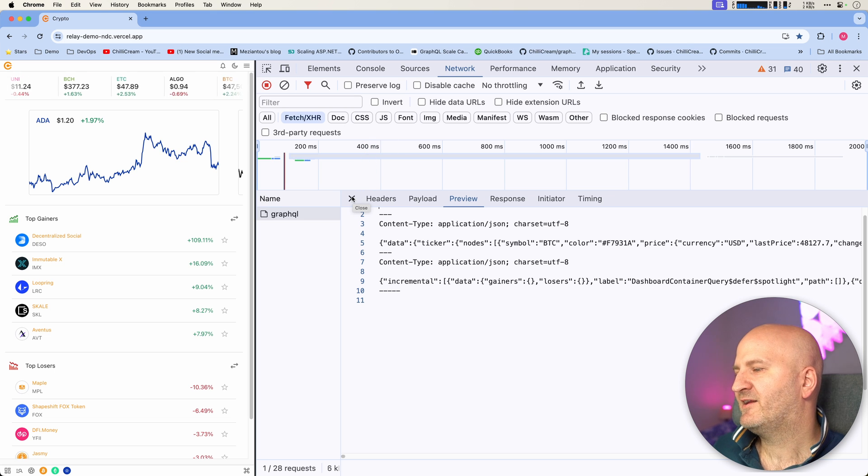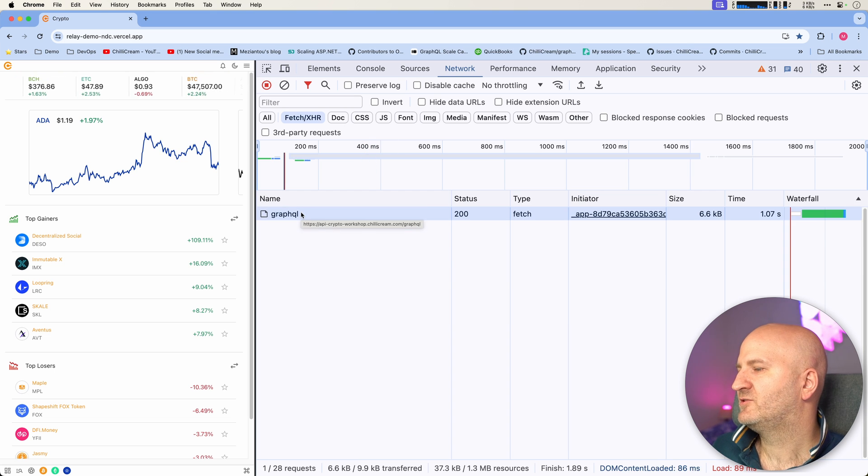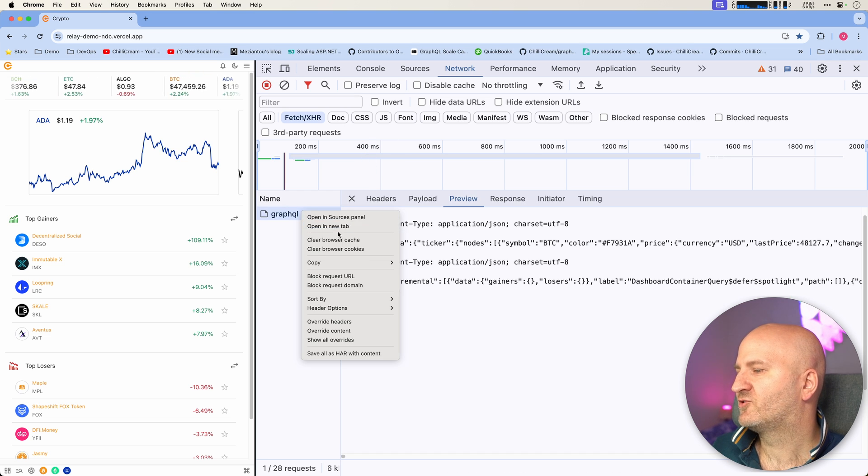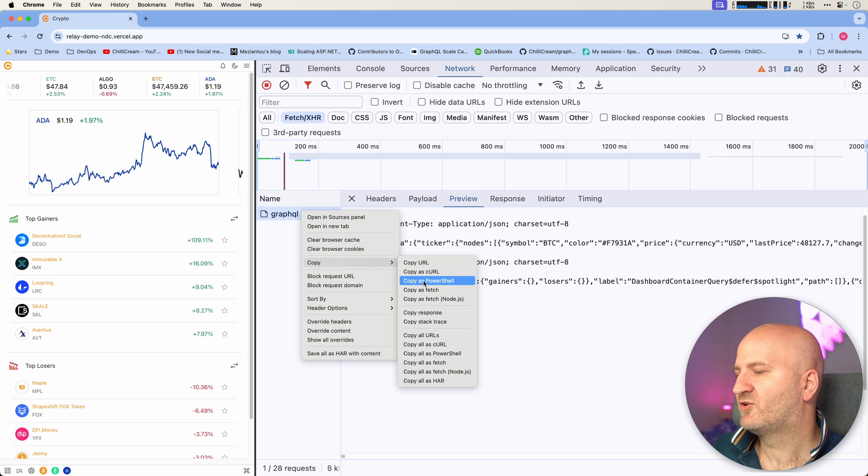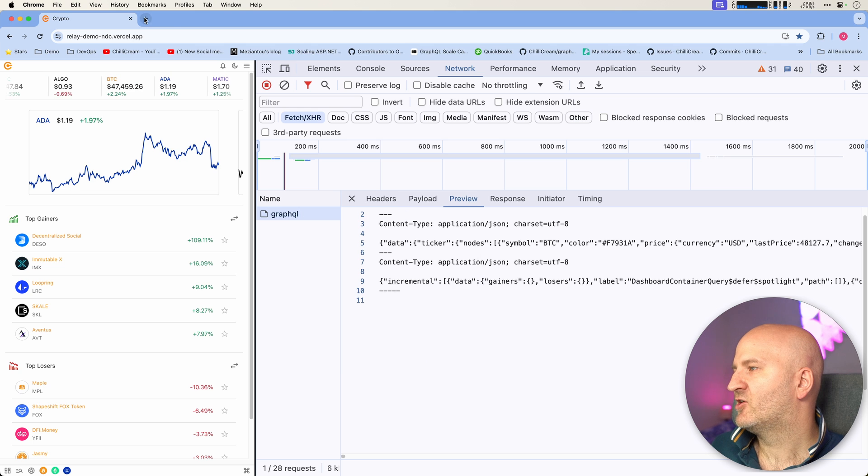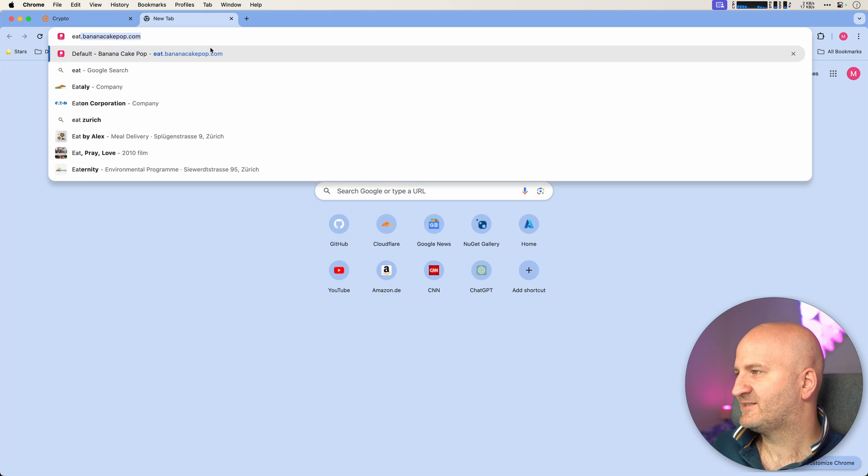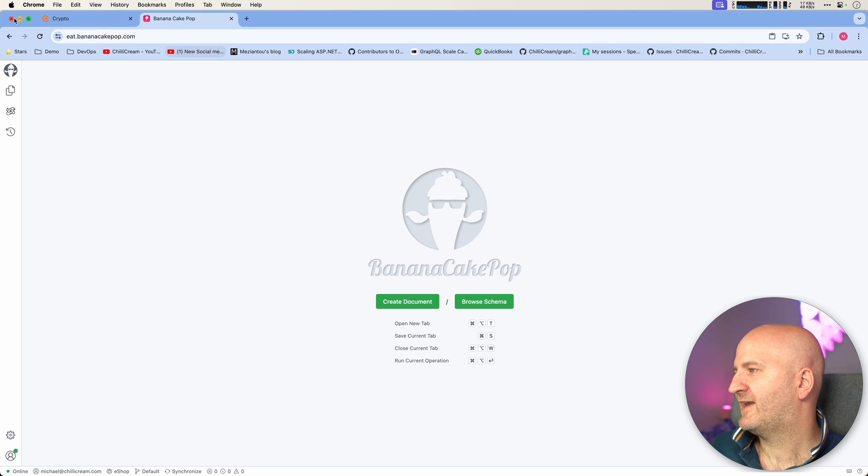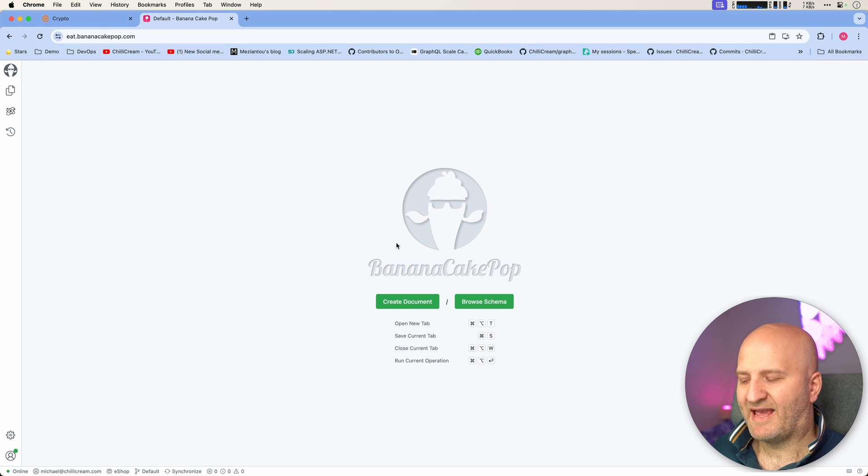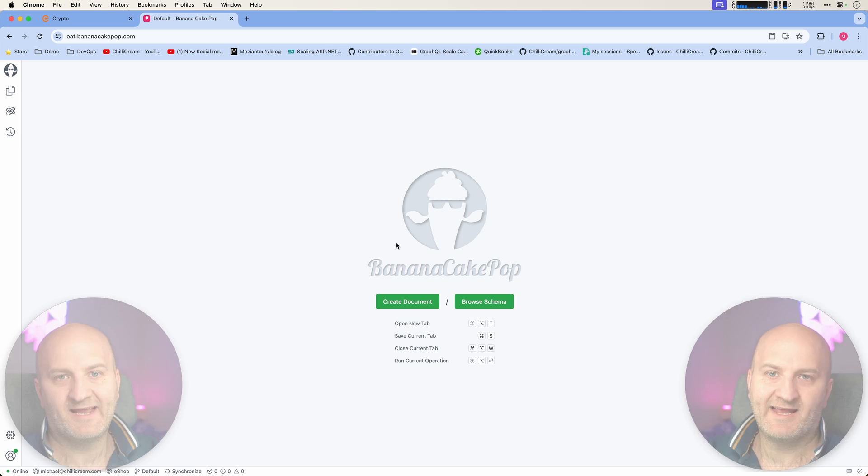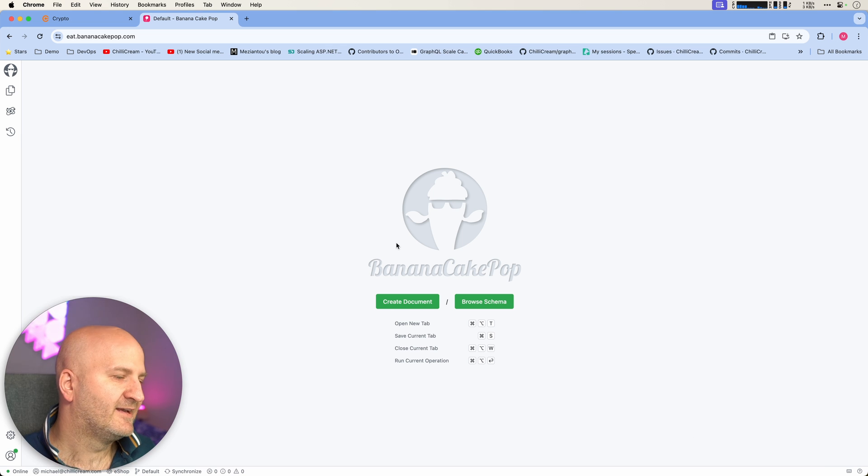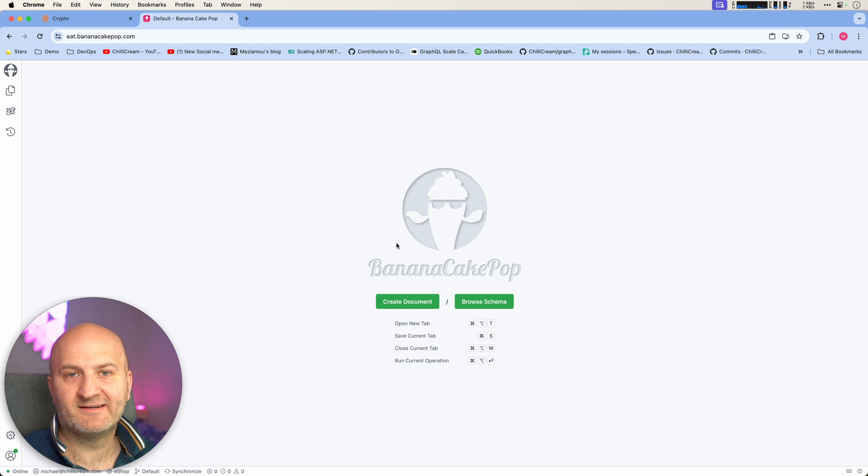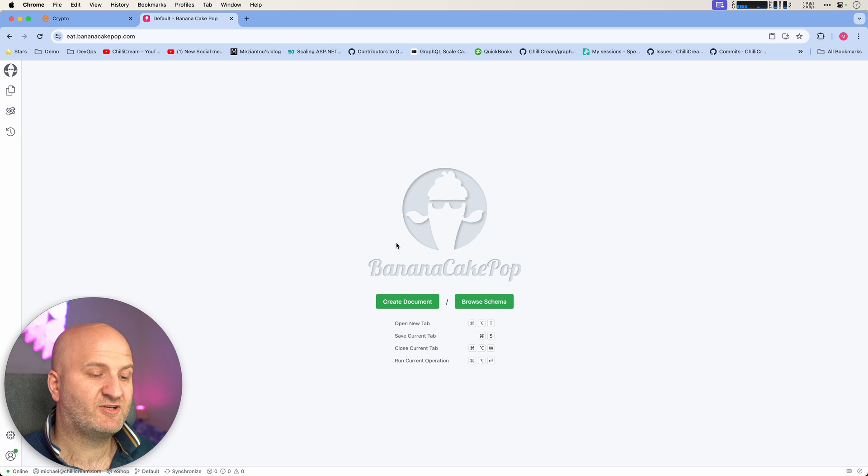This is where BananaCakePop really comes to your rescue. You can do a quick copy to curl here, then go to eat.bananacakepop.com. And then you can just paste this. You simply can paste here the curl request that we just copied.